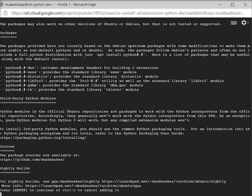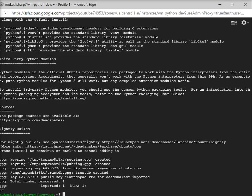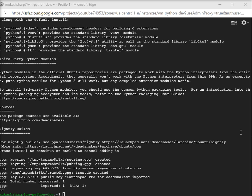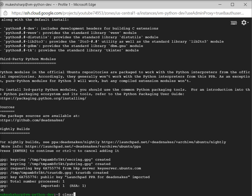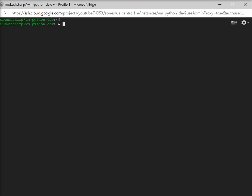Now it is asking me to press Enter to continue or Ctrl+C to cancel adding it. I am choosing Enter. After this, I want to run the sudo apt update command again.